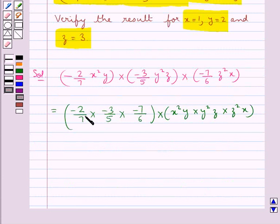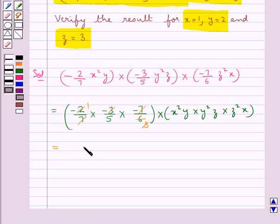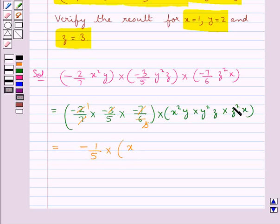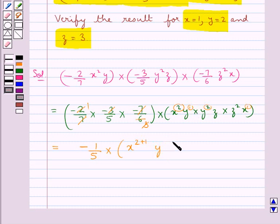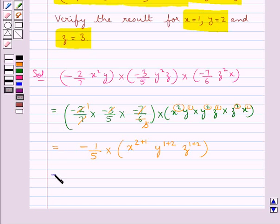Now 7 cancels with this 7, then 2 times 3 is 6, and 3 cancels with this 3. So we are left with minus 1 upon 5, multiplied by x to the power — we add the powers of x, that is 2 and 1 — multiplied by y, adding the powers of y, that is 1 and 2 — multiplied by z, adding the powers of z, that is 1 and 2.